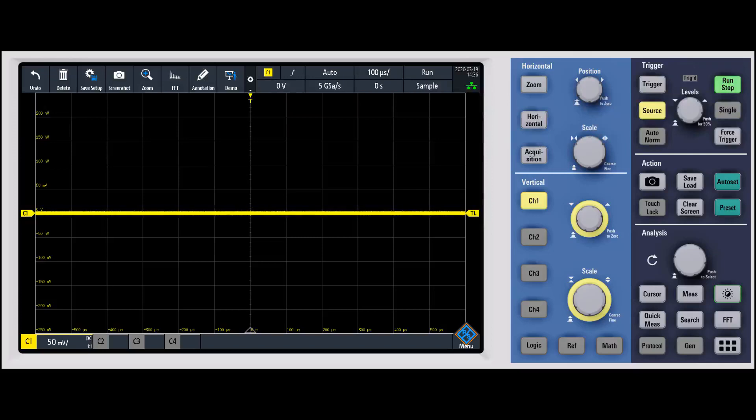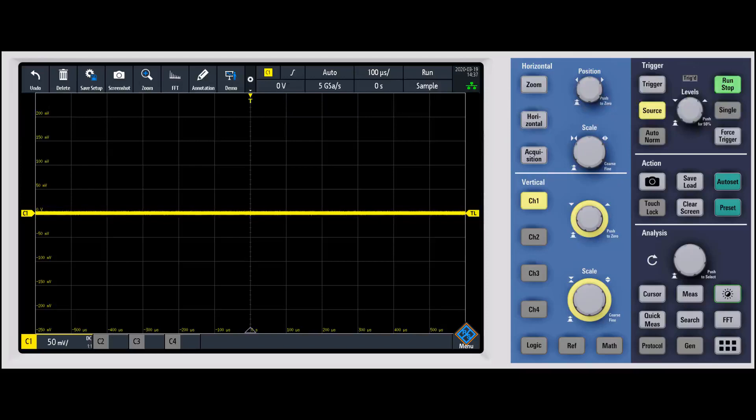I wanted to show you how to properly measure noise if you want to compare noise between different models and how to measure it on the RTM3000. One of the first things that you want to do is I typically recommend going to a small volt per division setting.